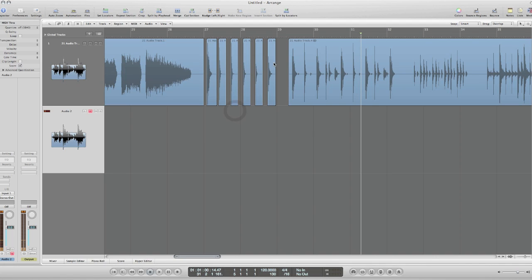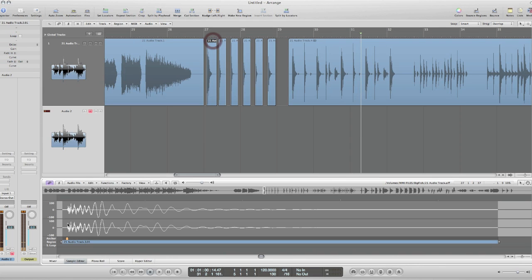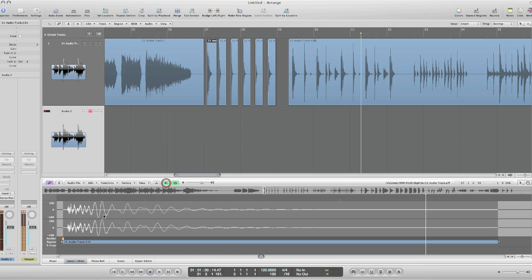Now I'm just going to go in and fine tune these more in the sample editor. So just double click and that opens up this sound.